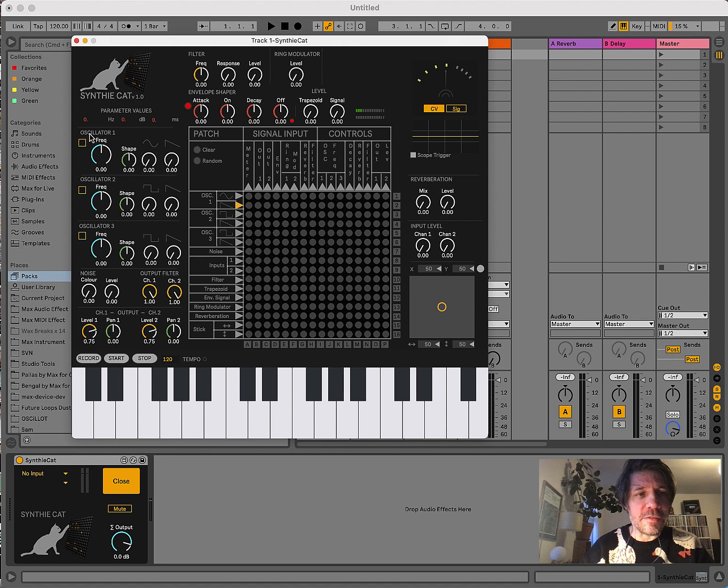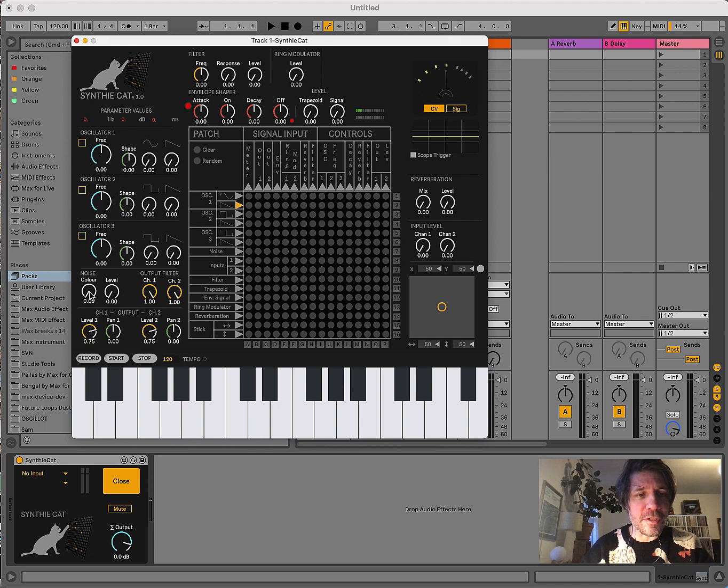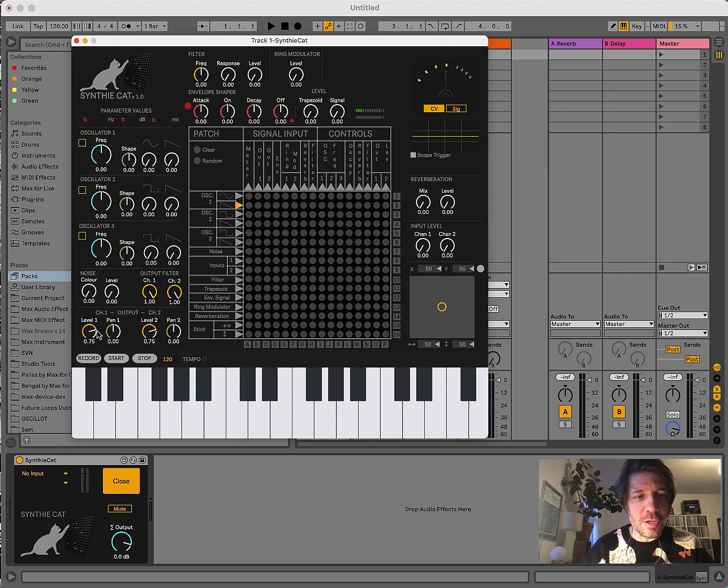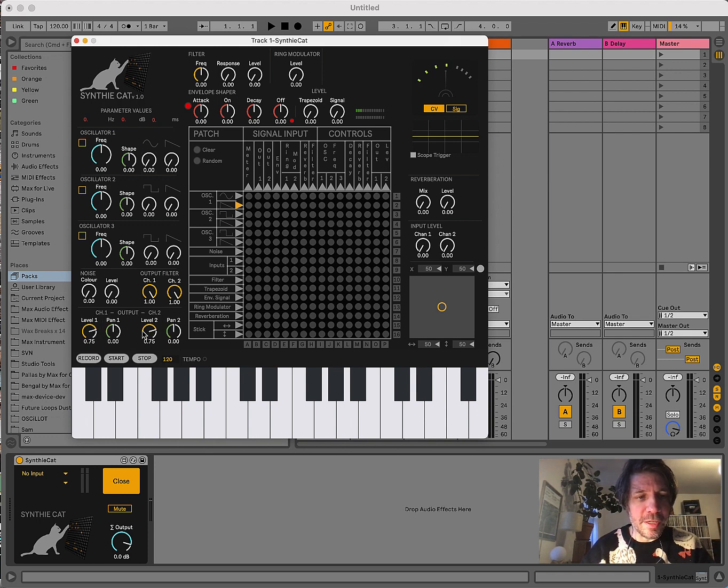On the left-hand side, we have three oscillators. We have a noise generator with a color, which means you can filter the noise already. You have an output filter, which is a little low pass on the two outputs, and the two outputs are here on the left bottom, where you have a level and a panning for each of the outputs.